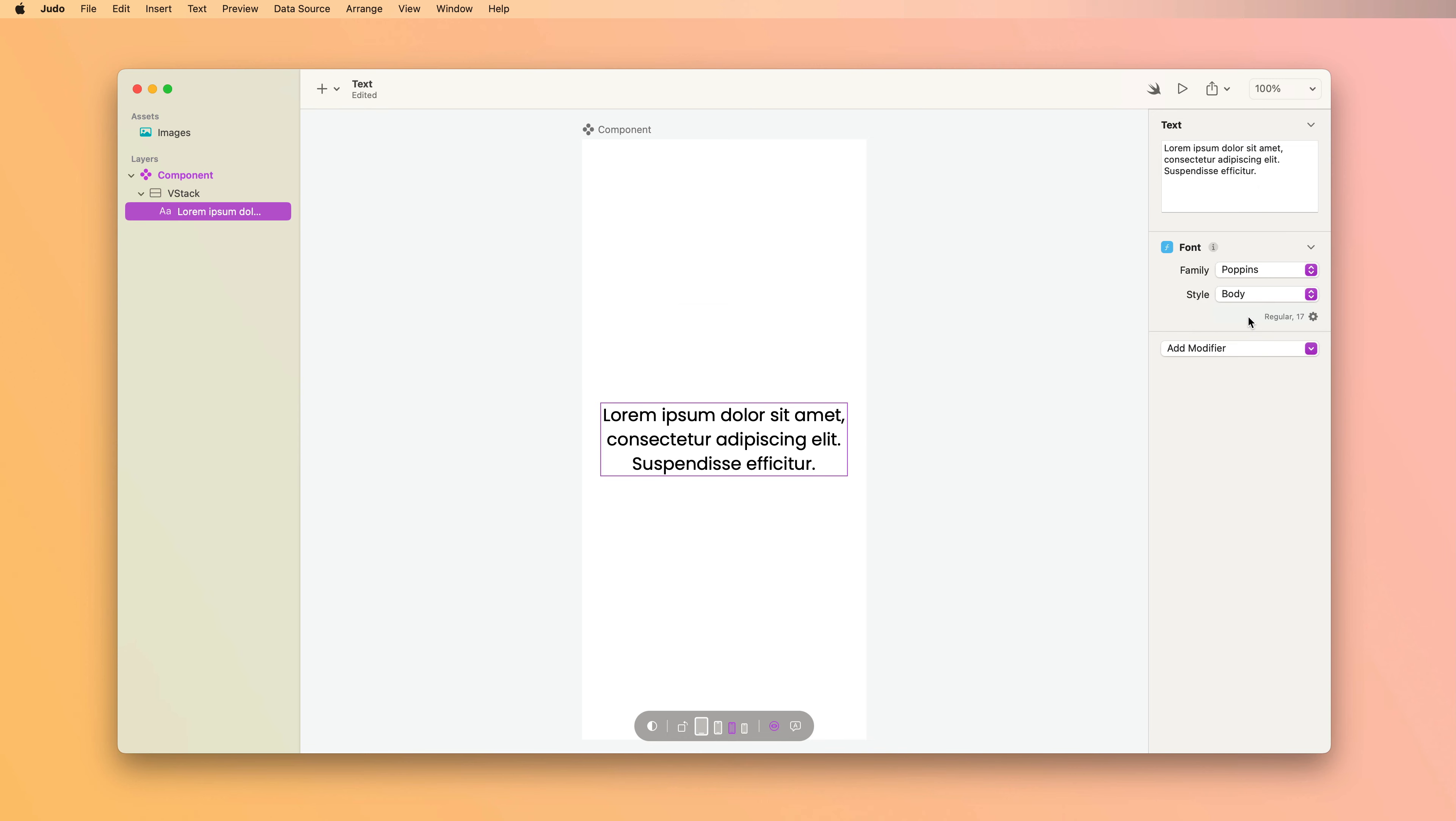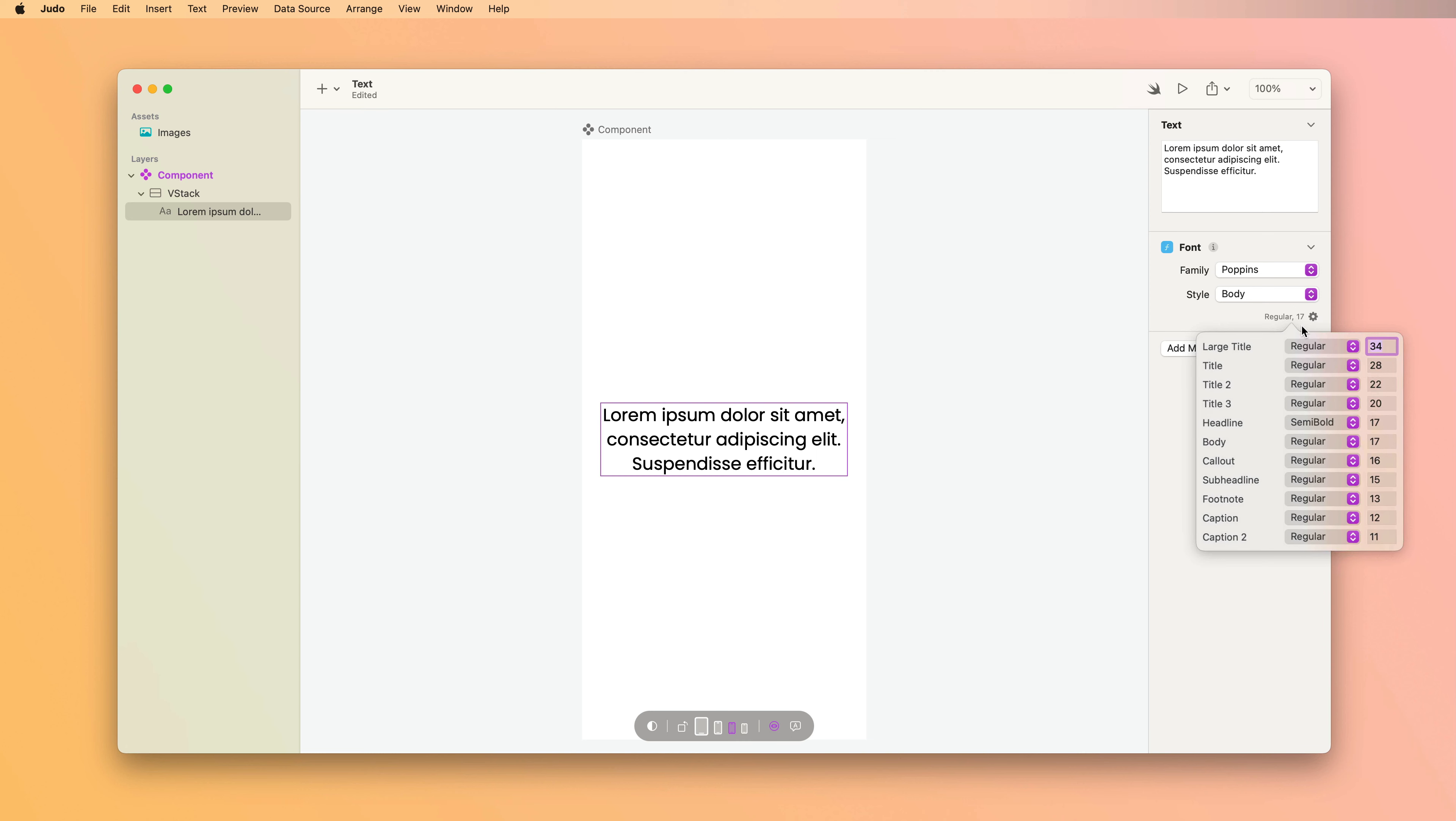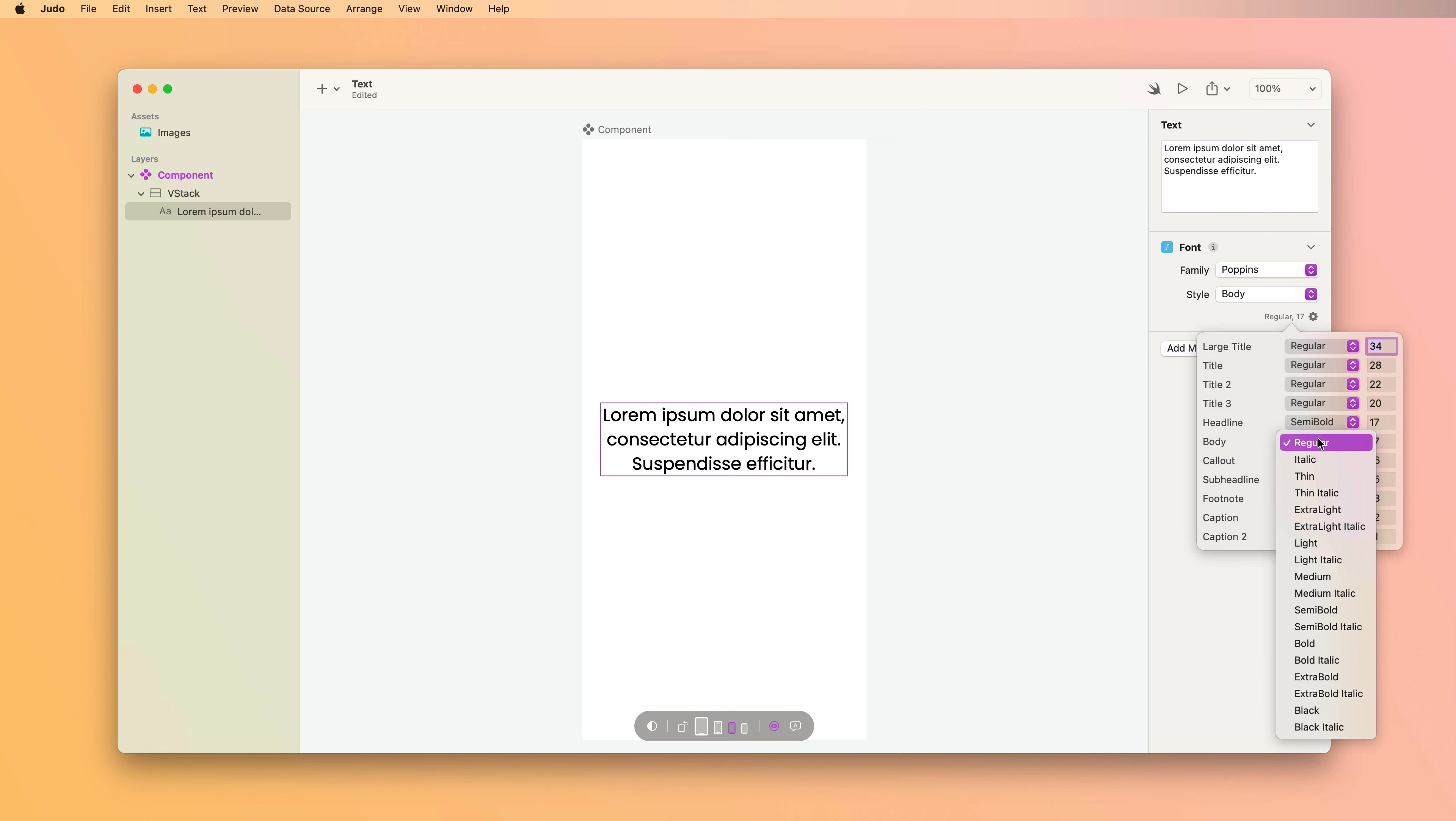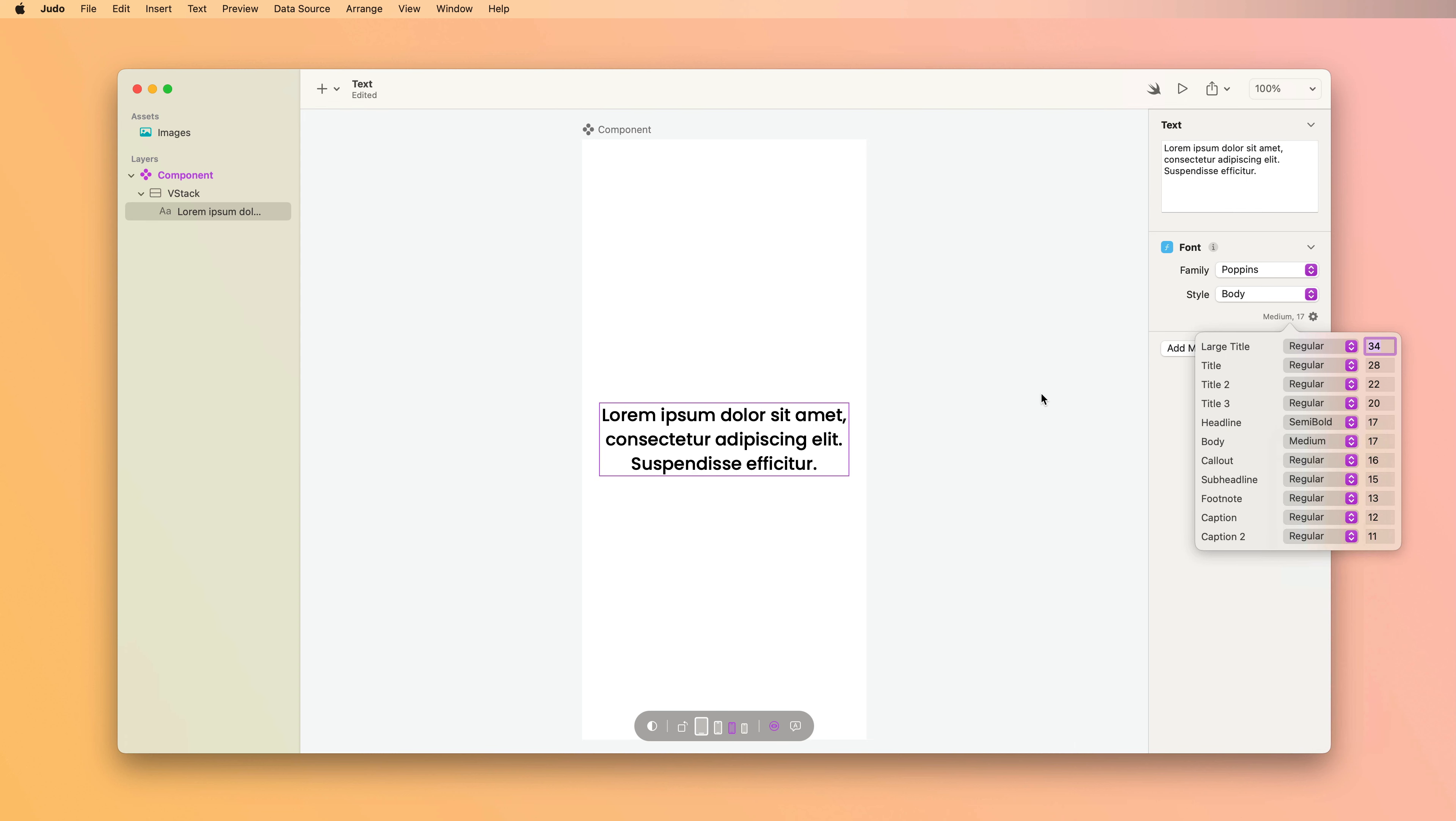By default, Judo will pick some defaults for the size and weights for your custom font to use for each style. But you can control this. Clicking the gear icon below the style option brings up a picker with all the sizes and weights that Judo has chosen for the various styles. You can change these. Let's change body to medium and see our font adapt.